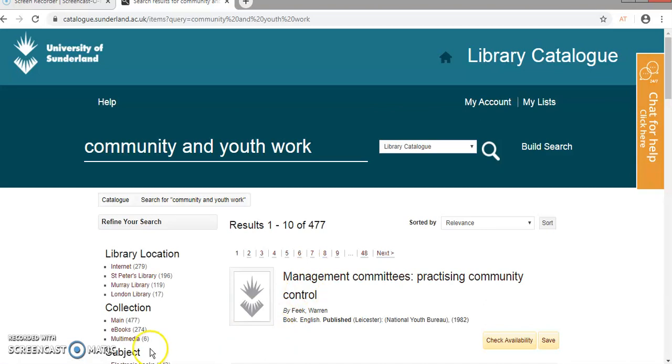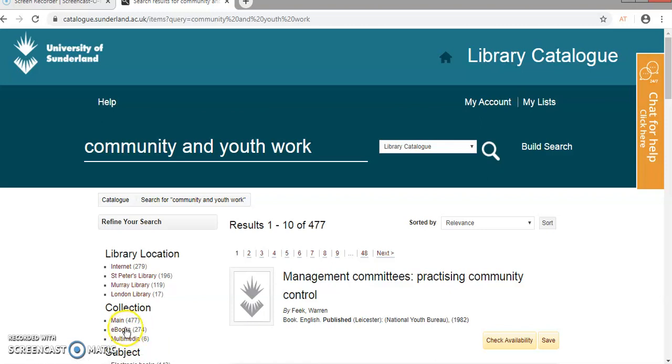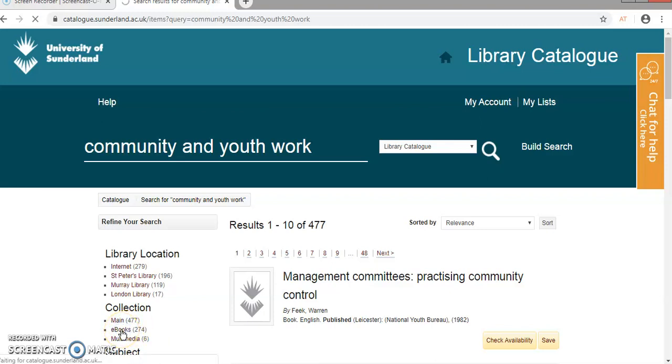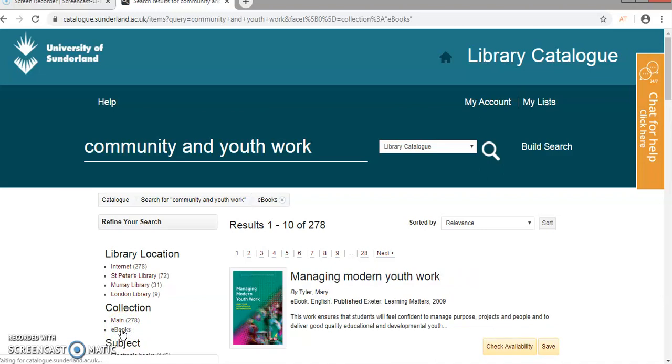Now I'm going to whittle that down by just selecting the e-books. So I'm filtering them out using the e-books link here under collection, and you can see if I click on that, it'll reduce down to 278 e-books.